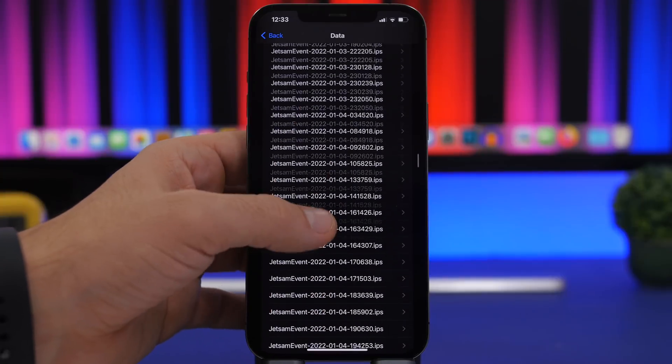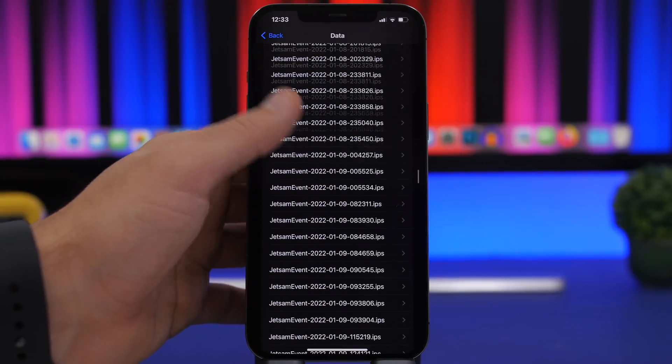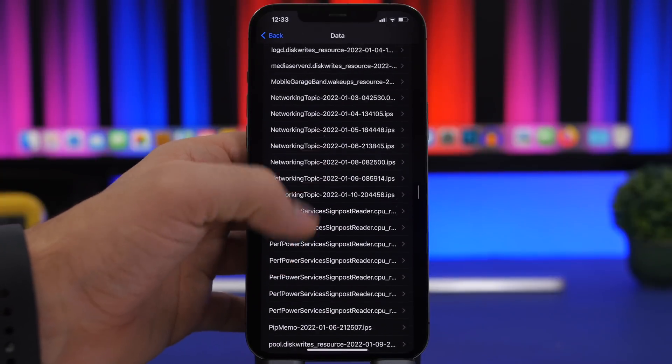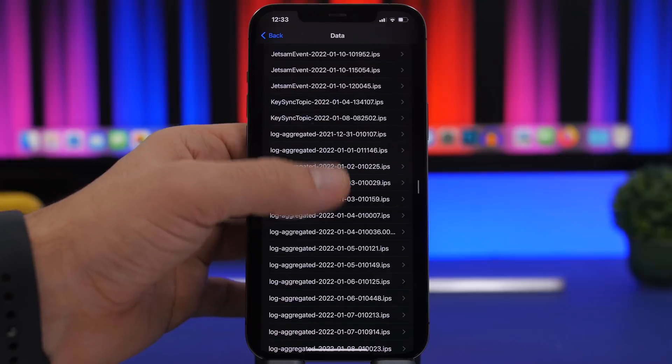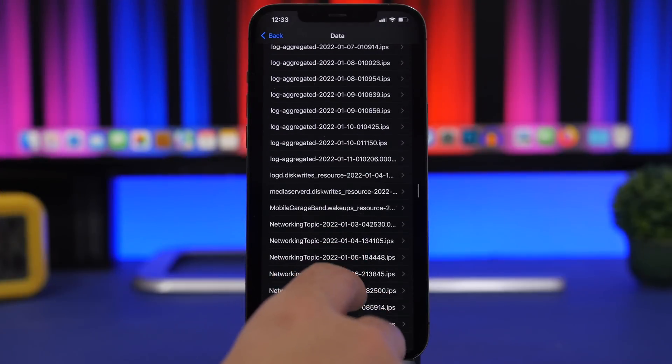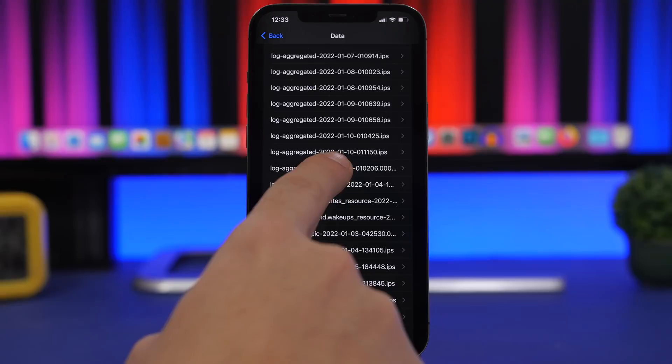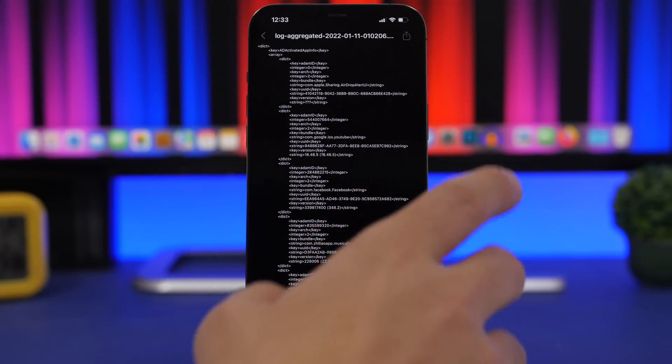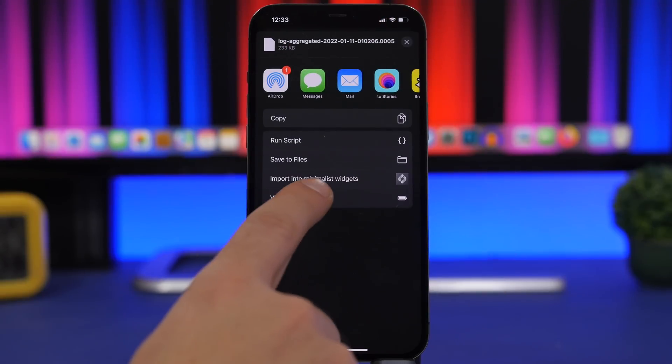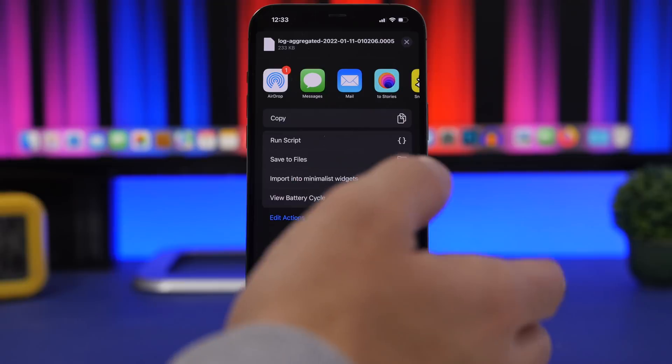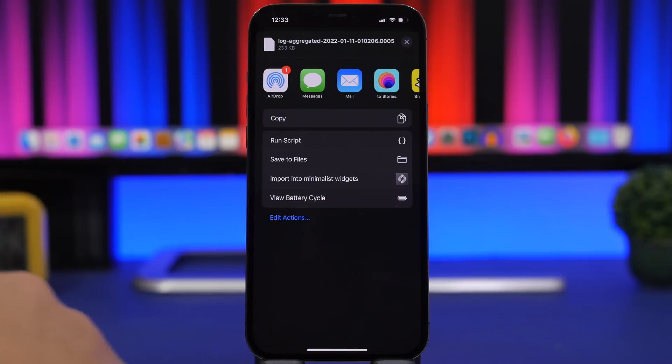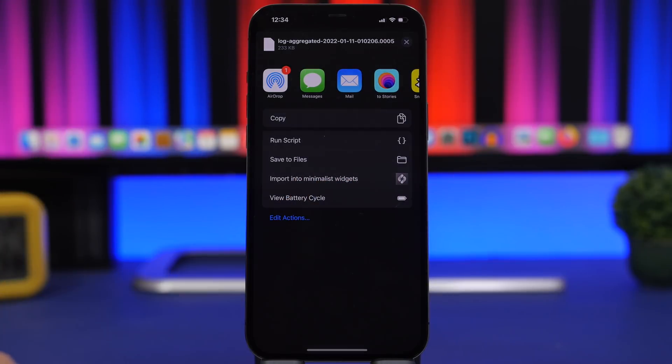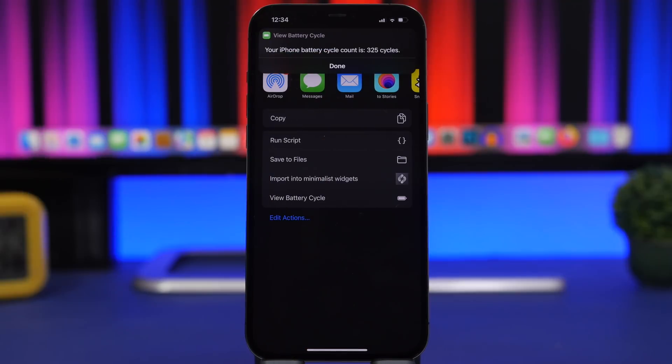Here is Log Aggregated. Make sure you go to the last one right here. Tap that share button and tap right here. This will show up once you have the shortcut installed on your device. Just like that, you can see it says that my battery has gone through 325 cycles.